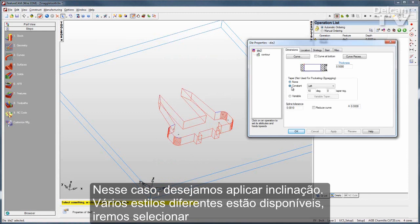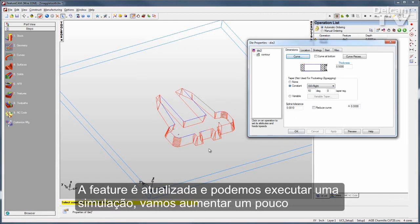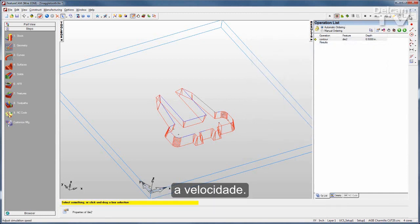In this case, I might want to apply some taper. We support all different styles of taper — I'll go with an ISO right at 10 degrees and click Apply. You can see the feature updates, and all I need to do is run a new simulation.